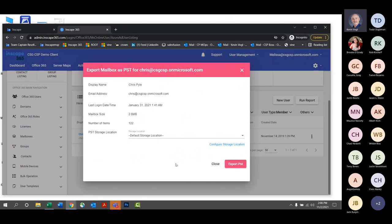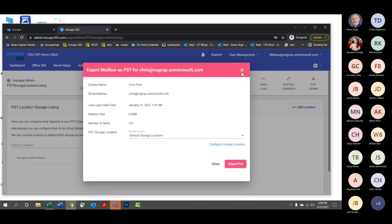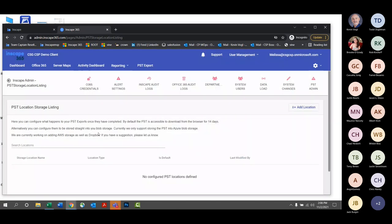The team is working on more options for the customer to determine where they want the location to be, but for right now it's either their default storage location or they can configure it to go to Azure Blob Storage. Wilder asked: for Office 365, is there any automatic backup? There isn't that comes with Office 365.